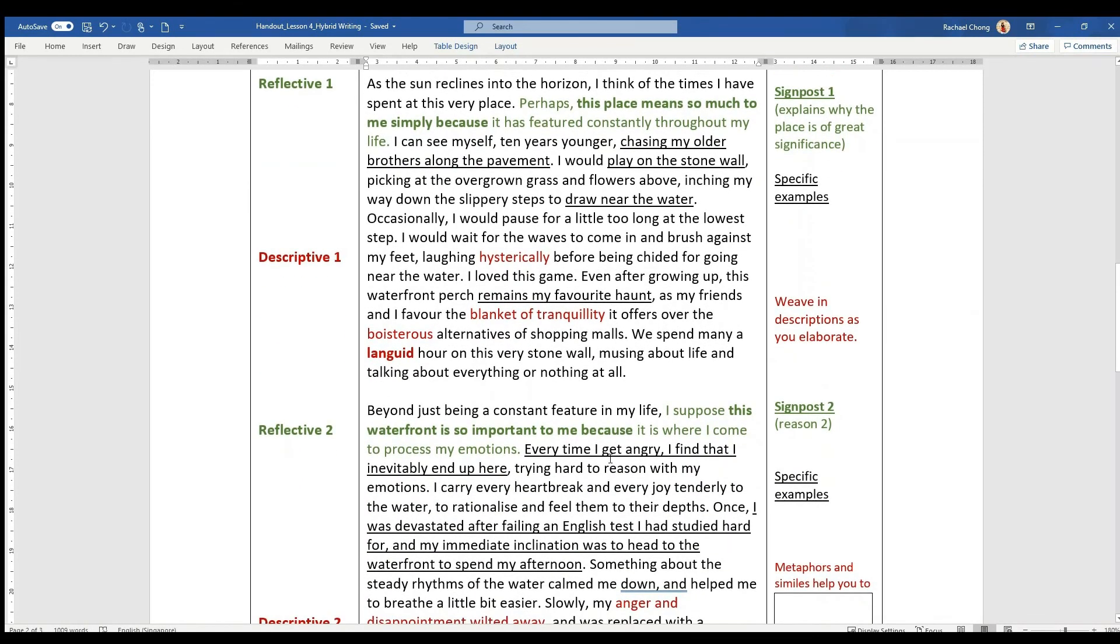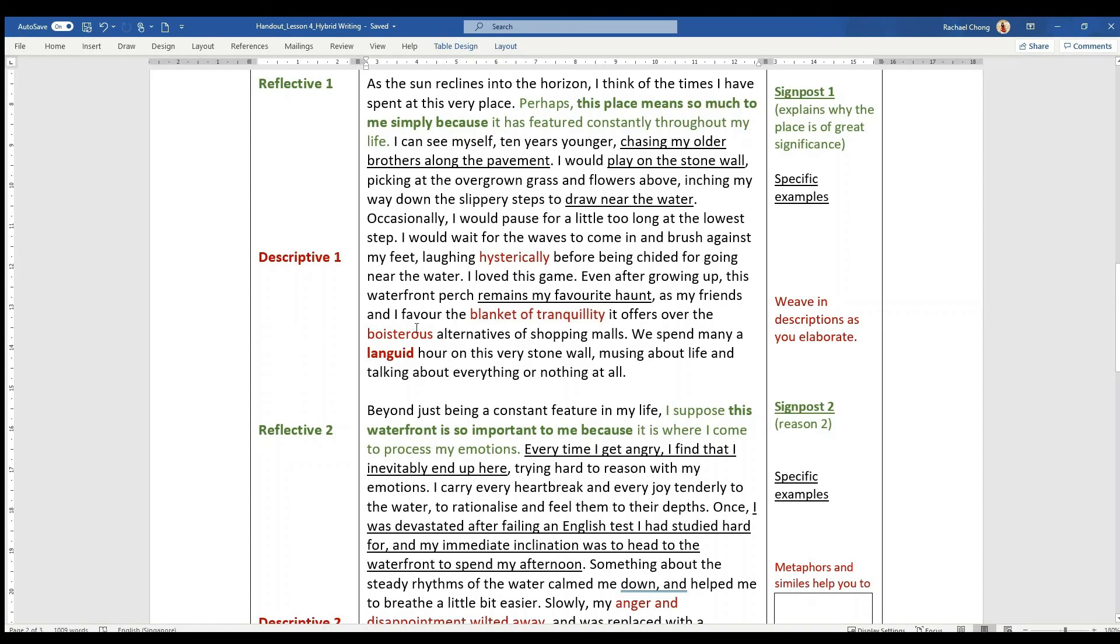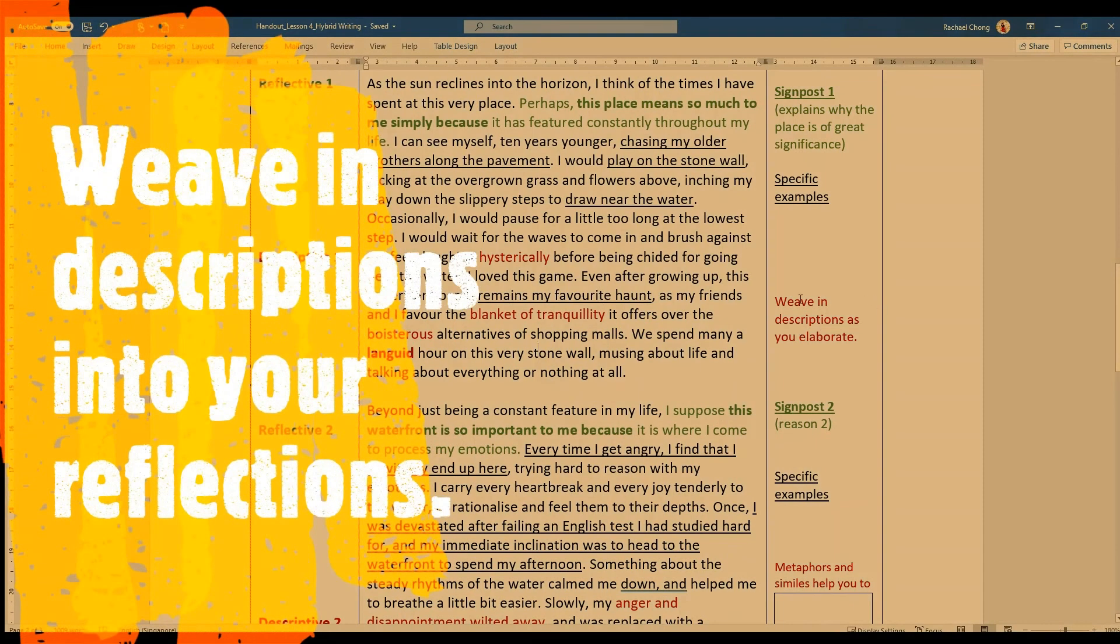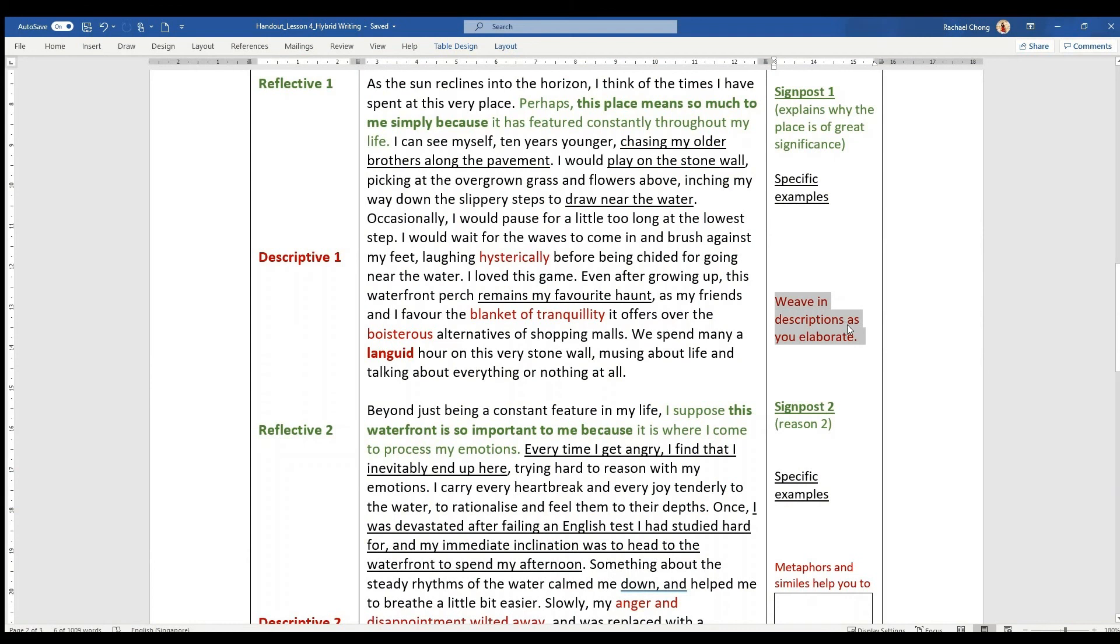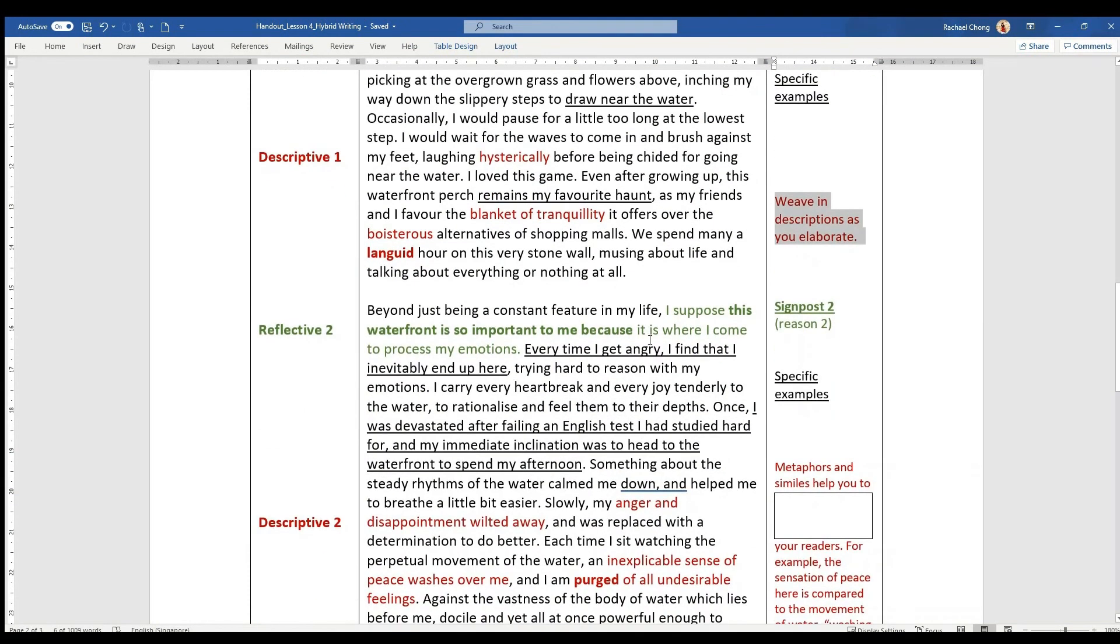And he gives very vivid descriptions - that he would be laughing hysterically, he feels tranquil, but you notice this very elegant expression, blanket of tranquility, as if you are filled with peace. There is a contrast to boisterous, noisy shopping malls, and you can spend a languid hour on this very stone wall. So you realize that he weaves in the descriptions as he elaborates on his experience and why this has been a constant feature in his life.